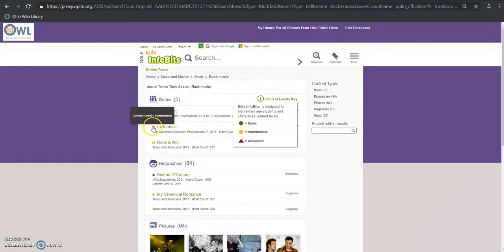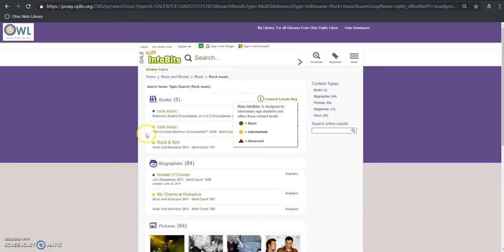Intermediate is going to be a little bit harder and if we ever see that red triangle we know that's going to be pretty complicated for kids K through five.